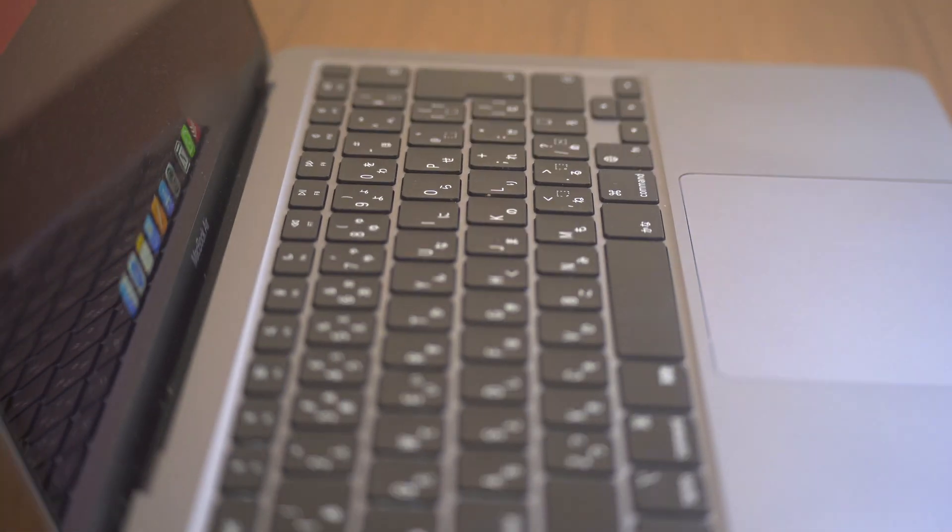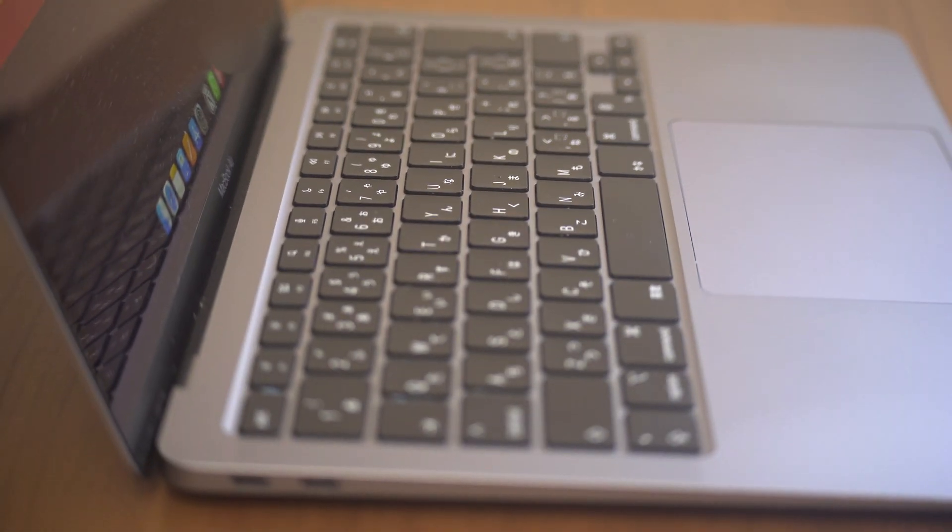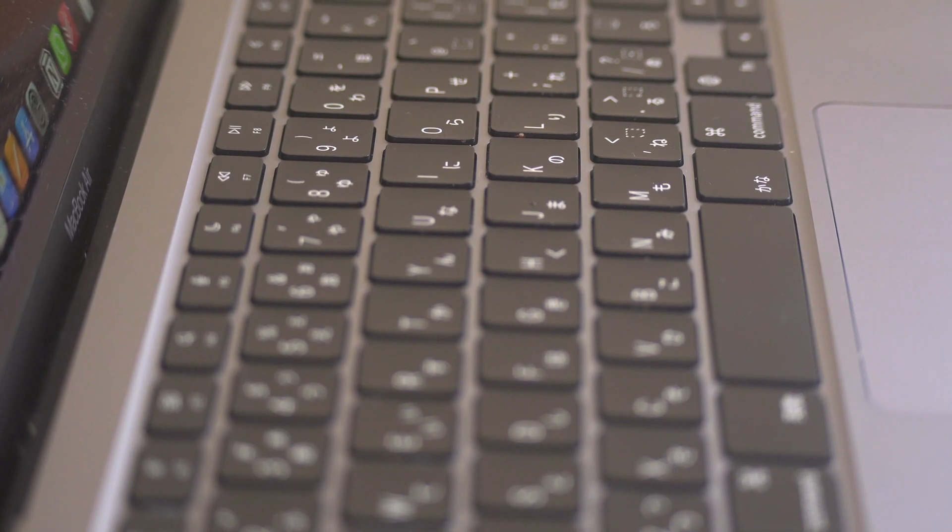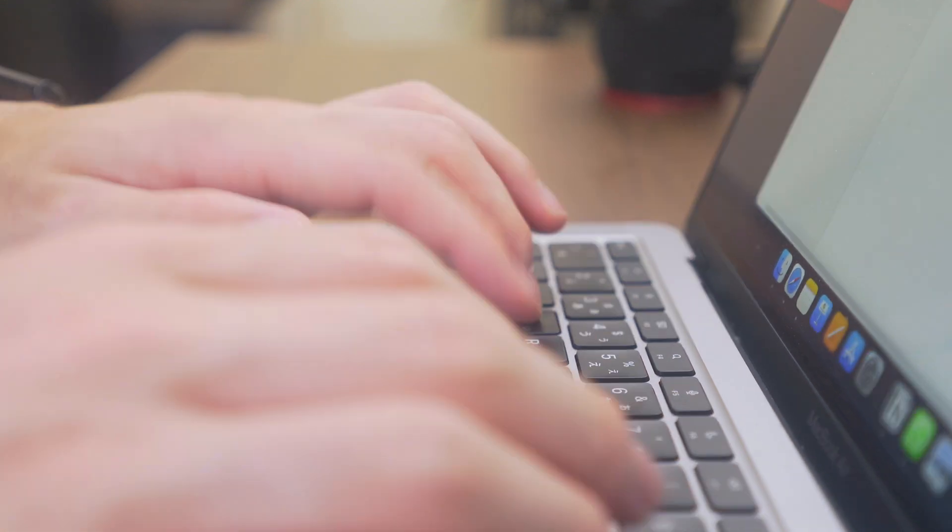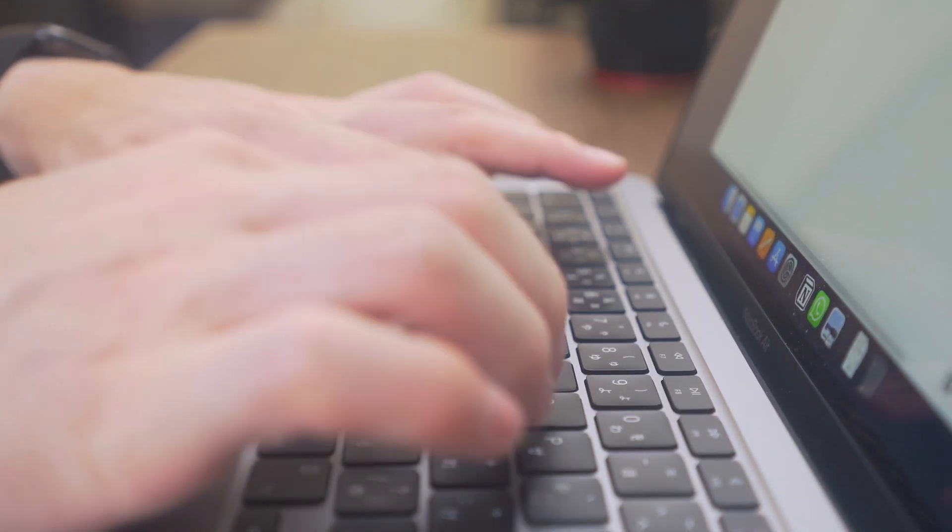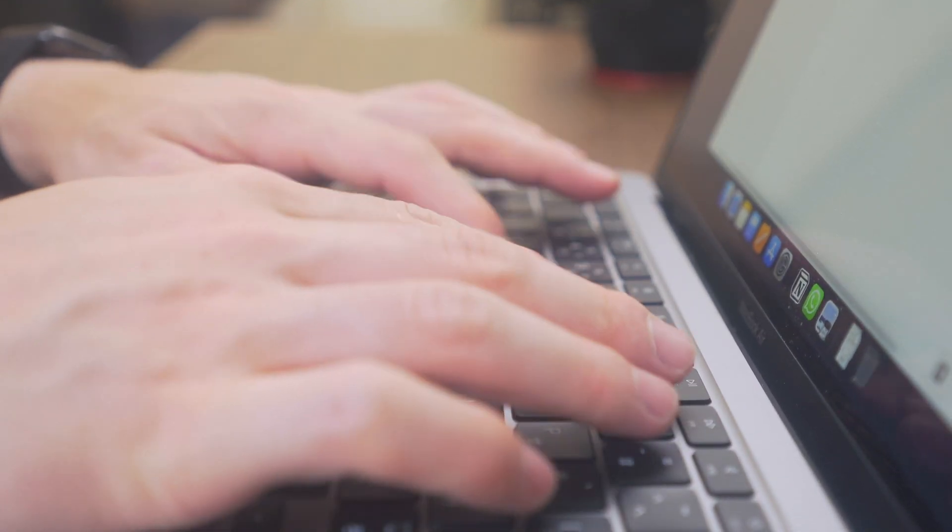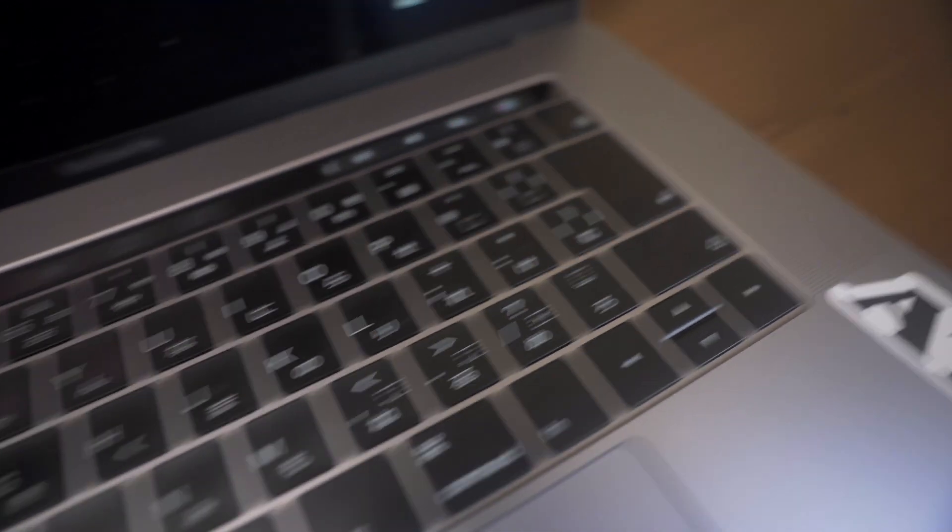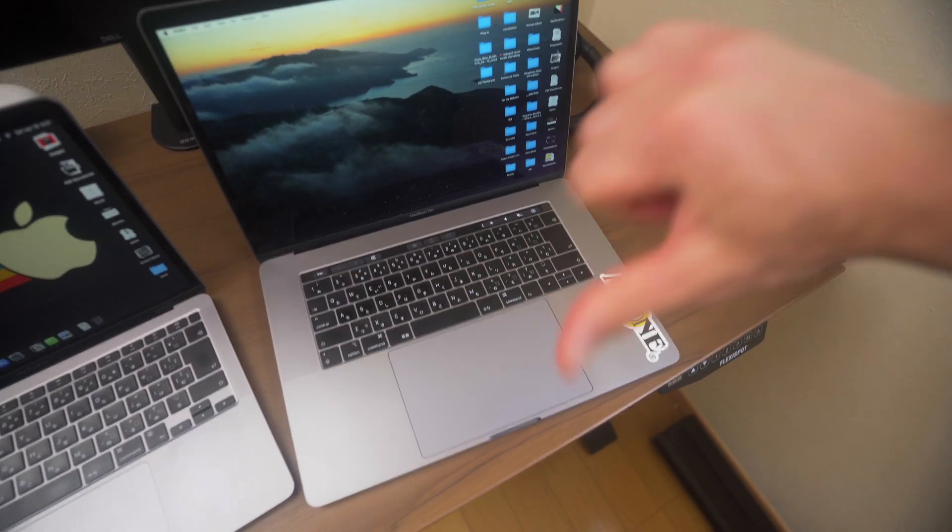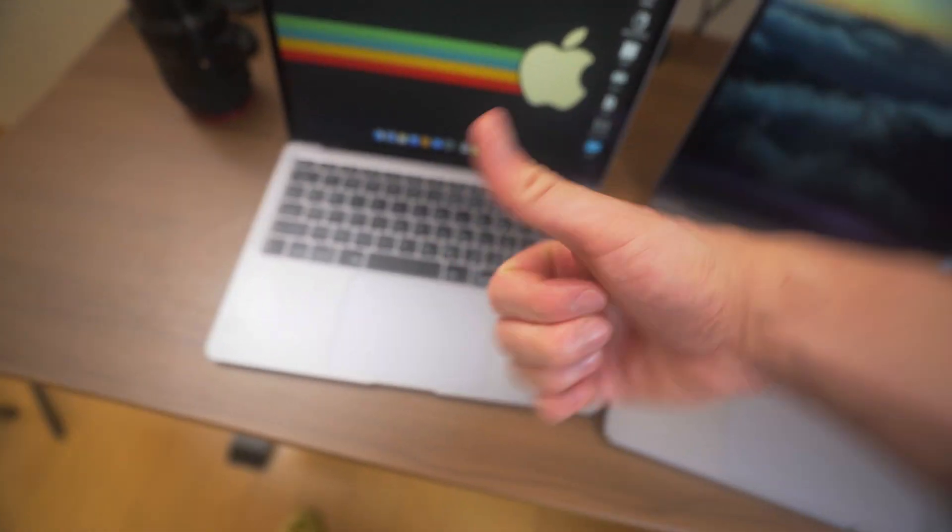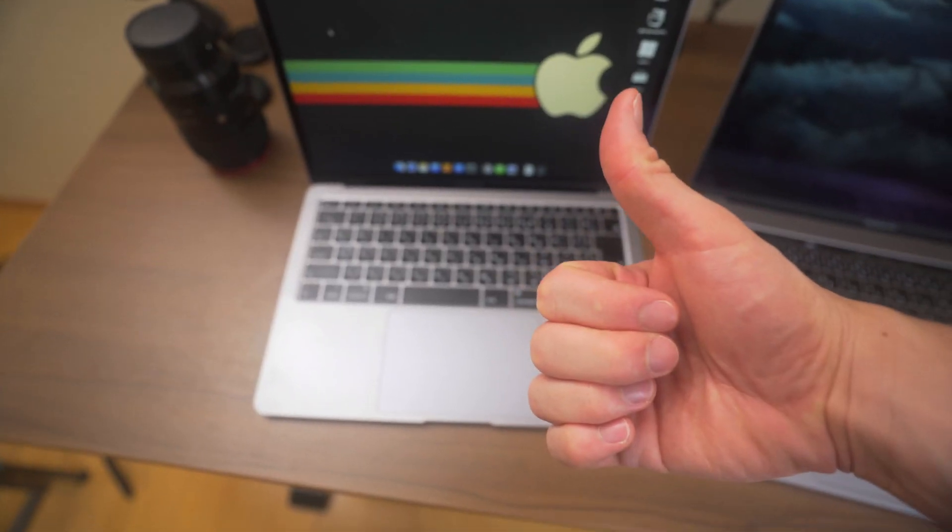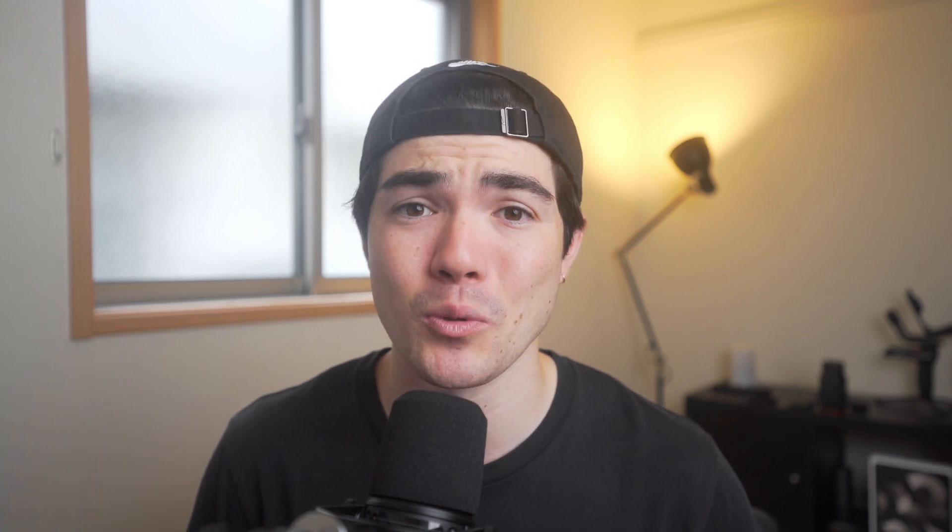And I have to say, it's a relief to have the Scissor Switch keyboard back on this device. It's clicky, has great resistance, and most importantly, it's not gonna break like the butterfly keyboard because that will break so much and it's not a great keyboard.